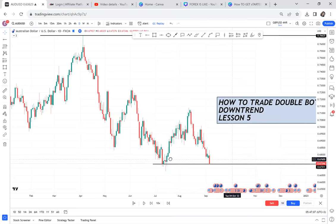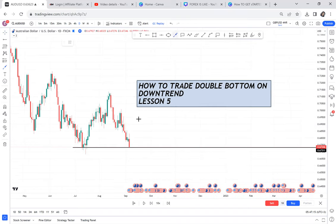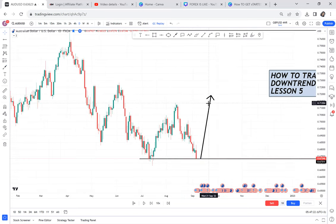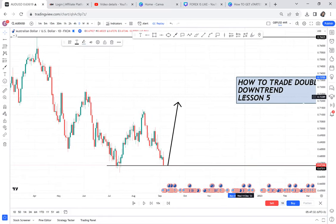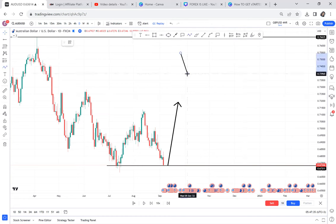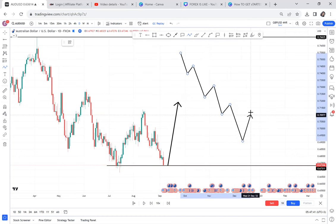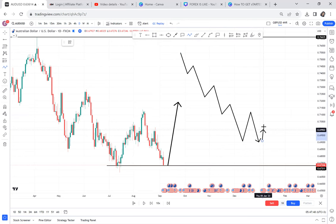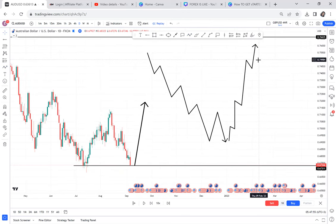First, you need to understand: any double bottom equals a buy, because anytime you have a double bottom, we are hoping for the move to go up. However, double bottoms on a downtrend are very tricky and hard to trade. When the market is going down, sellers are in control. What makes you think the market will just suddenly reverse like nothing was happening?